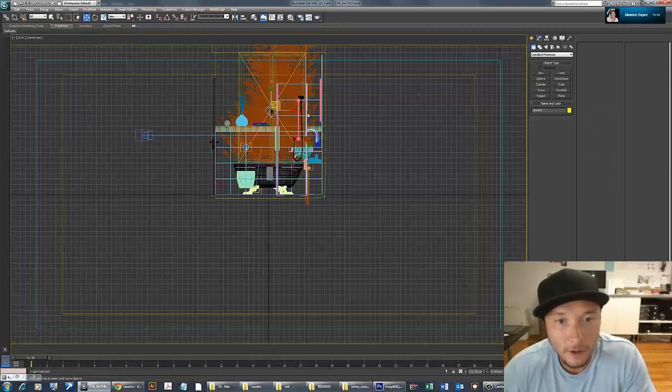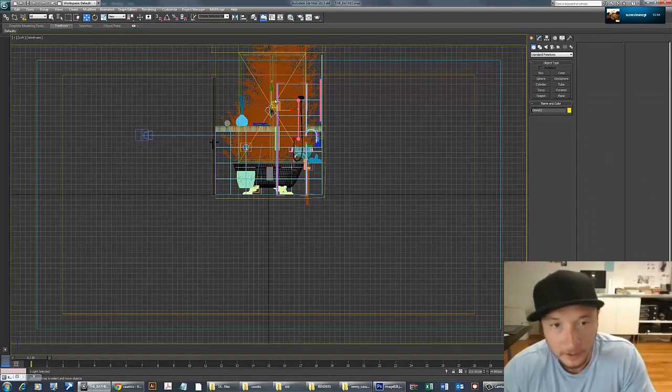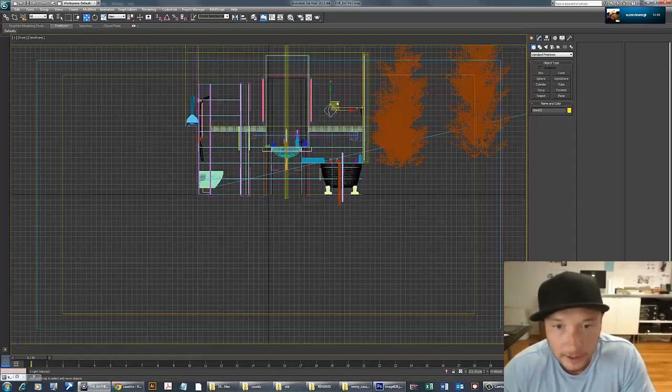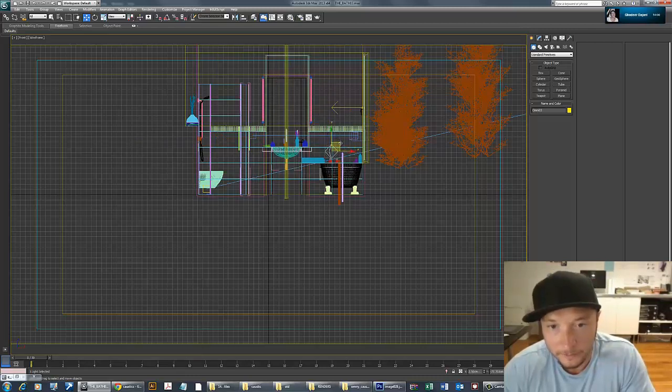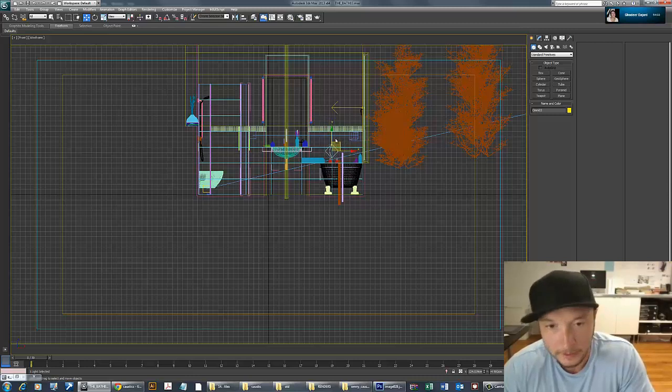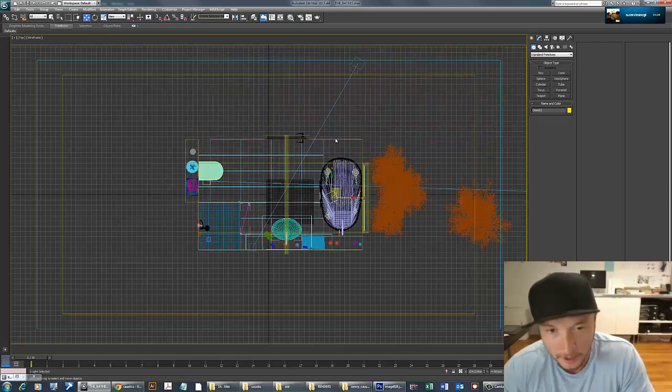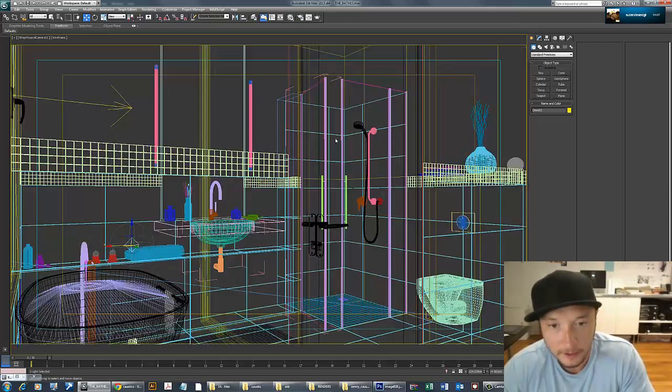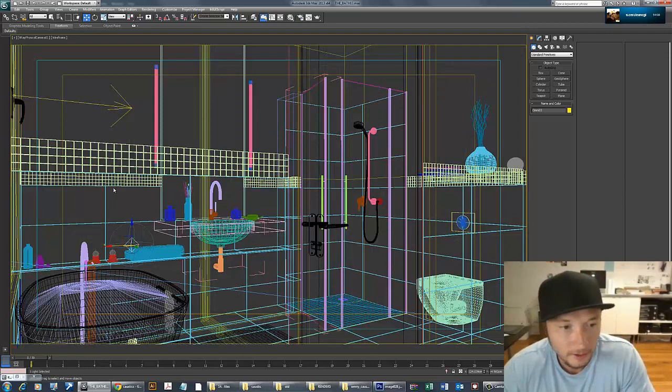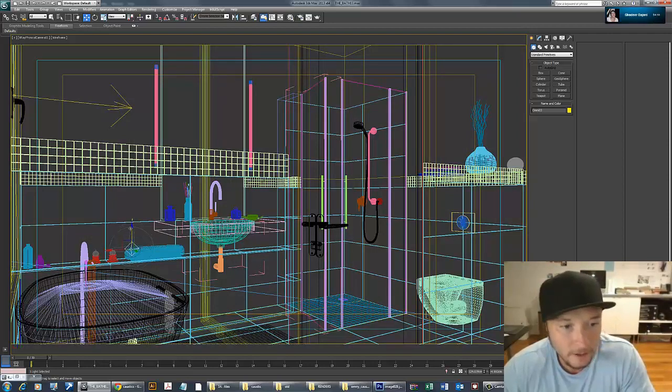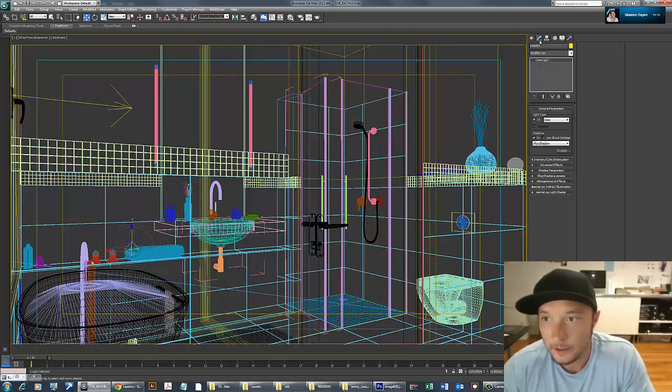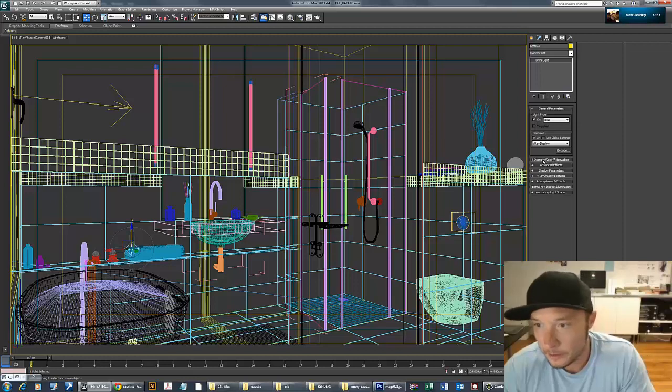You drop the omni light just above the point where light hits the water, like this. I'll press C to get to my camera and check out this light.